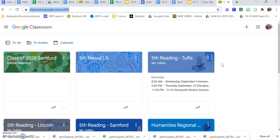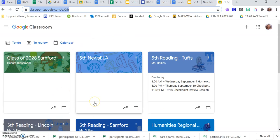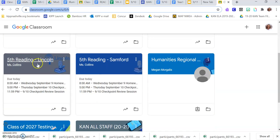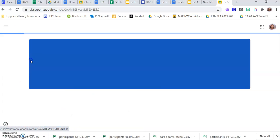This should bring you to all of your classes. You're going to find your reading class. So let's say I'm in Lincoln — I'm going to click Fifth Reading Lincoln.